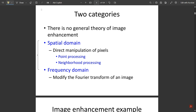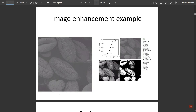There are two main categories: one is the spatial domain, where direct manipulation of pixels happens through point processing and neighborhood processing; the other is the frequency domain, which modifies the Fourier transform of the image. Here is an example of image enhancement — some operations are taking place here, basically contrast stretching, where the contrast of this image has been improved. If you look at these four images, the final image has a higher level of contrast.